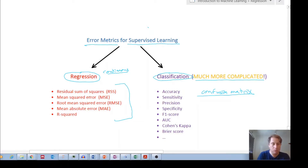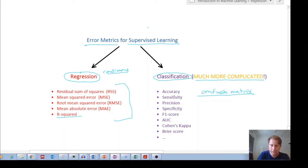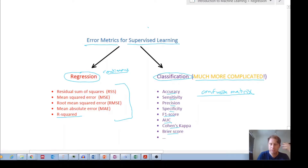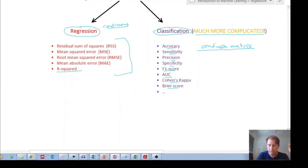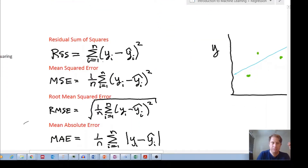Right now I'm focusing on regression error metrics — some of the more common ones: Residual Sum of Squares, Mean Squared Error, Root Mean Squared Error, Mean Absolute Error, and R-squared. For classification there are others such as accuracy, sensitivity, precision, specificity, F1 score, area under the curve, Cohen's kappa, and Brier score — all of which I'll cover in a future video.